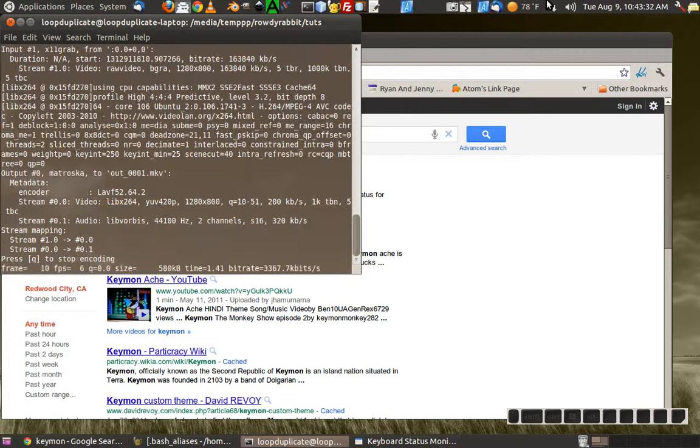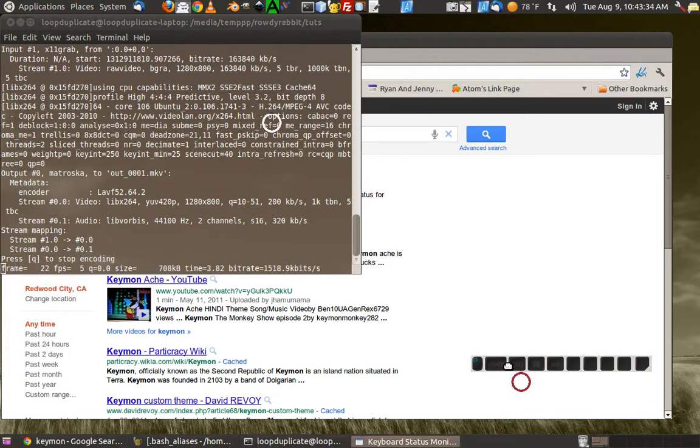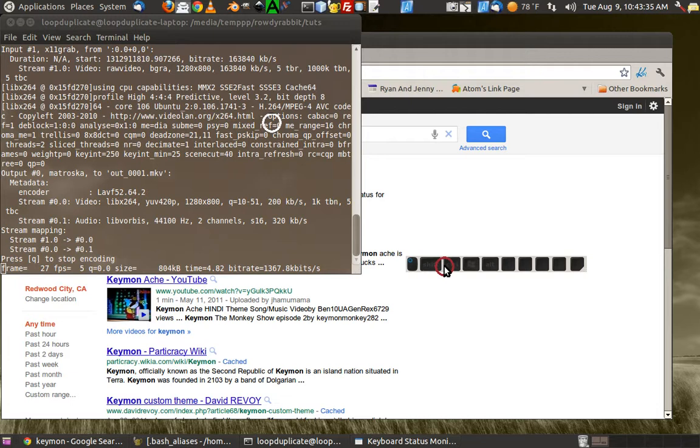Hey what's up guys, today I'm going to show you how I do this little key monitor program. It shows you what keys I'm pressing for tutorials.